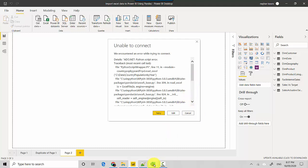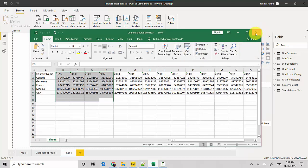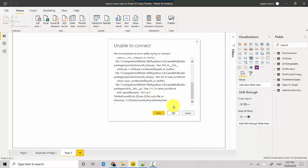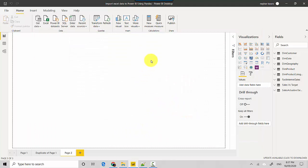The Excel workbook needs to be closed first, so let me close it and go back and hit Edit. I also need to add the file extension, so I'll add that and hit OK again.